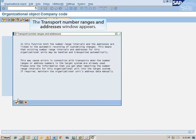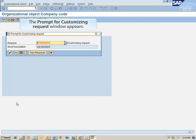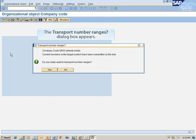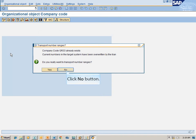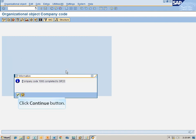The Transport Number Ranges and Addresses window appears — click Continue. The Prompt for Customizing Request window appears — click Continue. The Transport Number Ranges dialog box appears — click No. The Information window appears — click Continue.